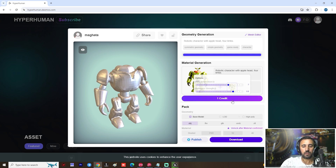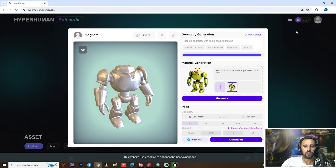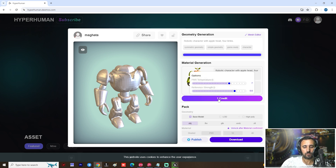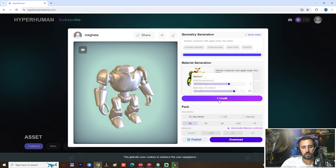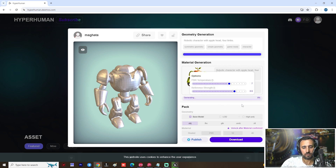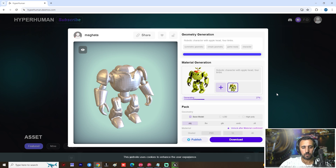After you generate the texture you have to pay one credit. You have 10 credits for free, and after that you can upgrade your plan. Click generate. If you're still here, don't forget to subscribe to my channel and like this video.